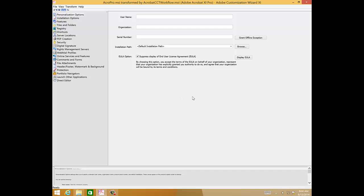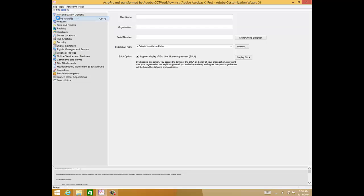Now, to save this, we'll go File, Save Package, and this will save your customizations in the acrobat-cct-workflow.mst transform.